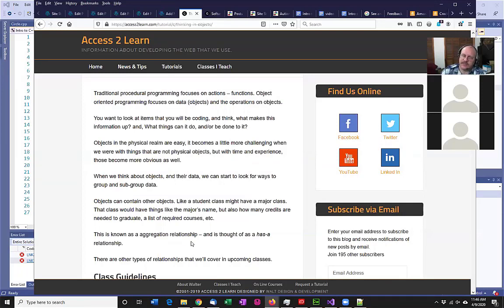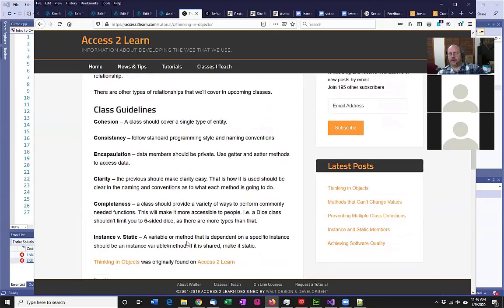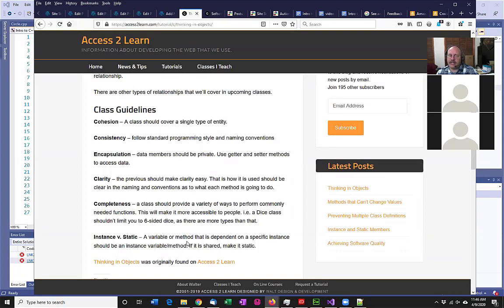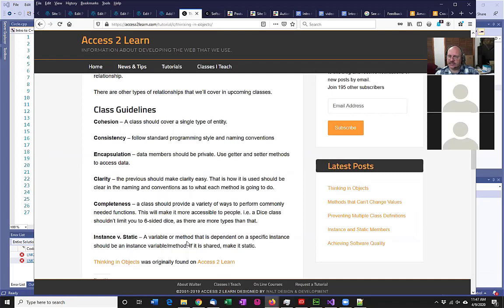We're keeping this pretty simple because it's always good to start simple and then build up. A couple of guidelines to be mindful of when building out your classes: the first is cohesion — your class should cover a single type of entity. If I'm building an application for a school, I'm going to have a student class and an instructor class — not a generic person class that tries to merge students and instructors together. We're different, we have different behaviors, different properties, and need to be separate.